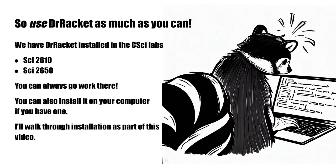If you have your own computer, you can also install Dr. Racket there as well, and I'll walk through that in this video.